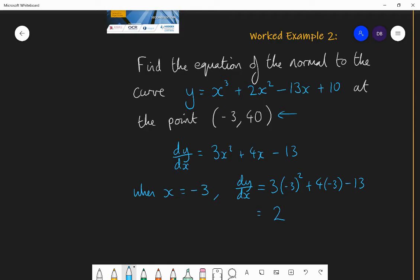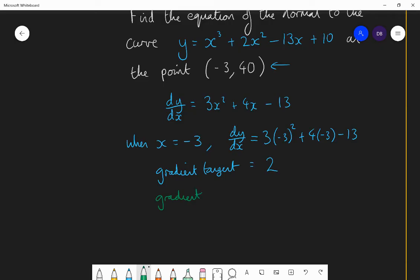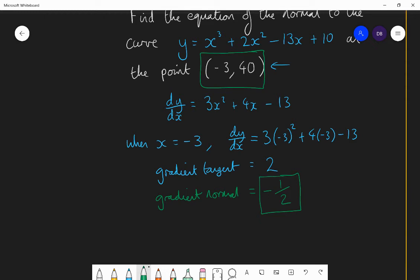That's the gradient of the tangent. For the gradient of the normal, we take the negative reciprocal of 2, which is minus 1 over 2, or minus one half. Now we have our gradient (−½) and a coordinate (−3, 40), so we can use y equals mx plus c to find the equation of the normal.